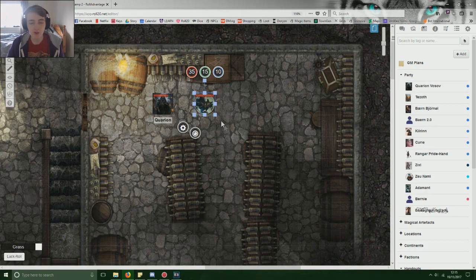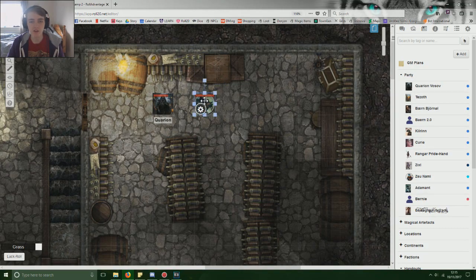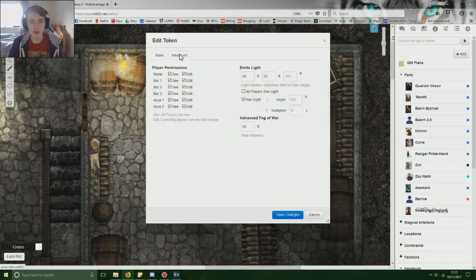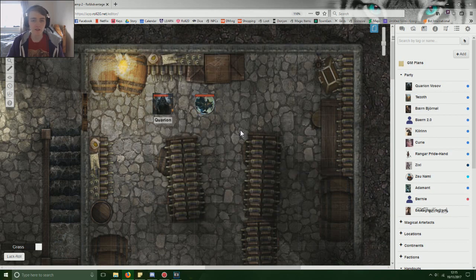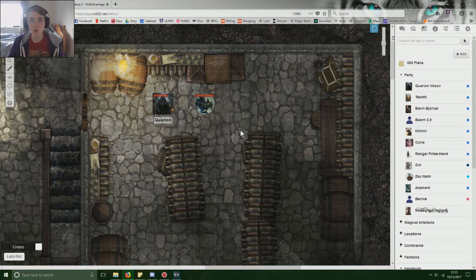So now that you've got your tokens set up, it's got health, it's got passive perception, it's got AC, you click it in, everyone can see these things, it emits light, it has dark vision, fantastic. Done? No, no, no, no, not at all. This is the most important part of all.